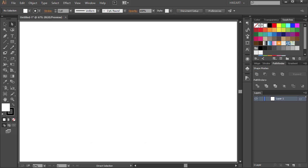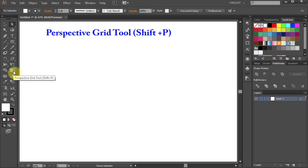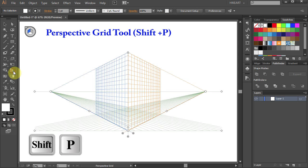To show the Grid, either select it from the Toolbar Panel or press the Shift and P keys on your keyboard.